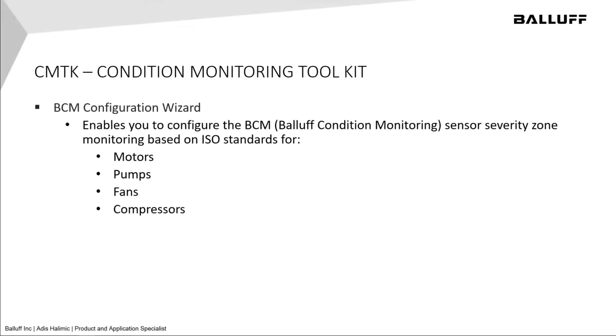Hello, today we're going to be talking about a function of Condition Monitoring Toolkit. The function is called BCM Configuration Wizard. This function enables you to configure the BCM, or Balluff Condition Monitoring Sensor, severity zone monitoring based on ISO standards for motors, pumps, fans, and compressors.